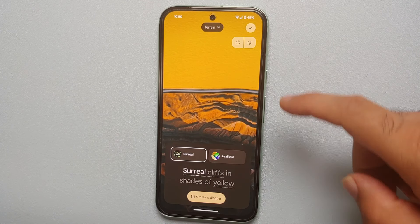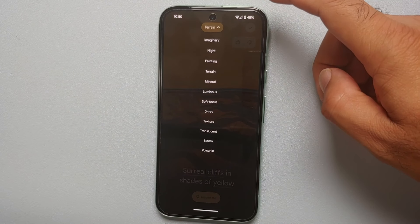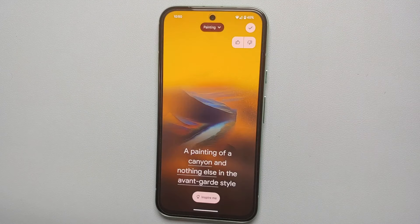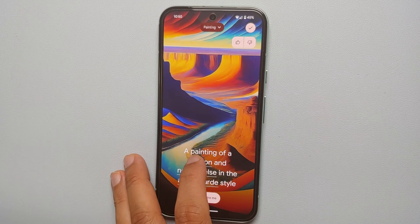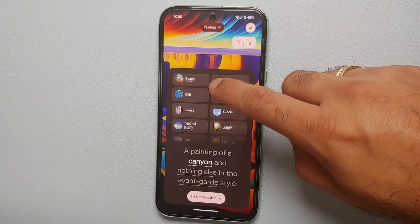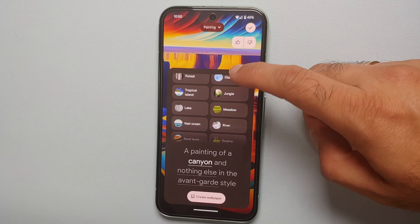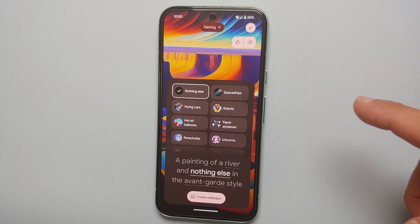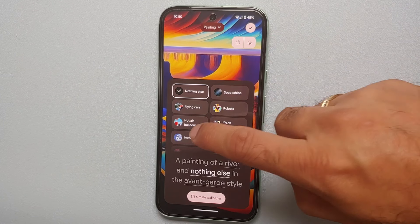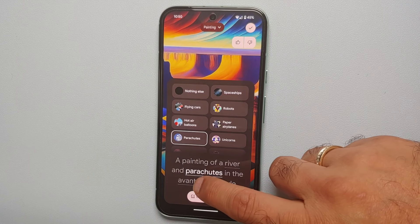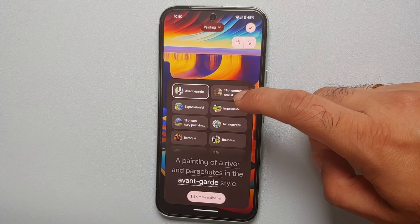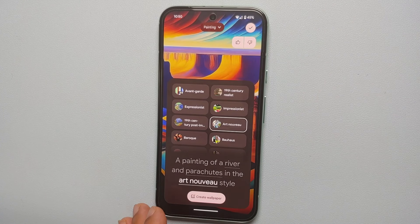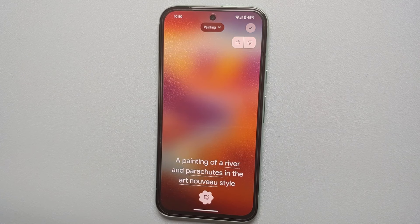Any AI wallpapers which you create are going to show up in the bottom section which says Your AI Wallpapers. If you select any of these wallpapers, you have the option of deleting it, editing it, and getting some information about it. Of course, you can also tap Set Wallpaper on the top right to set it as your wallpaper.